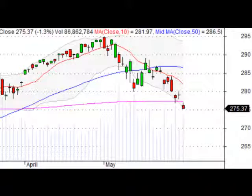Short at the close when the close of today is less than the lowest close of the last 10 days. Cover at the close when the close of today is greater than the lowest close of the last 10 days.